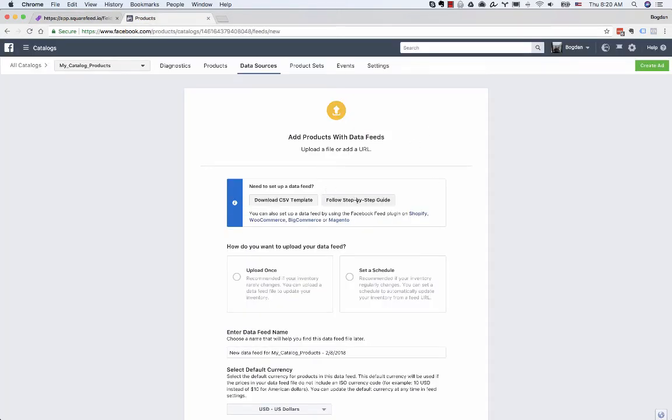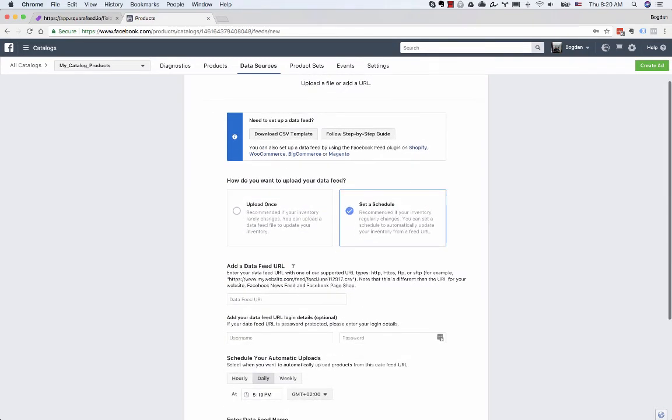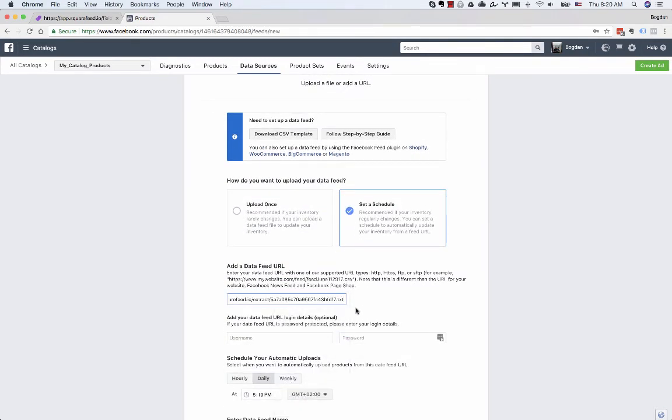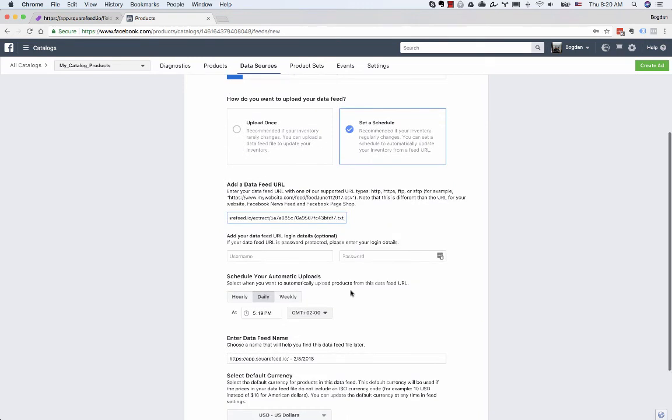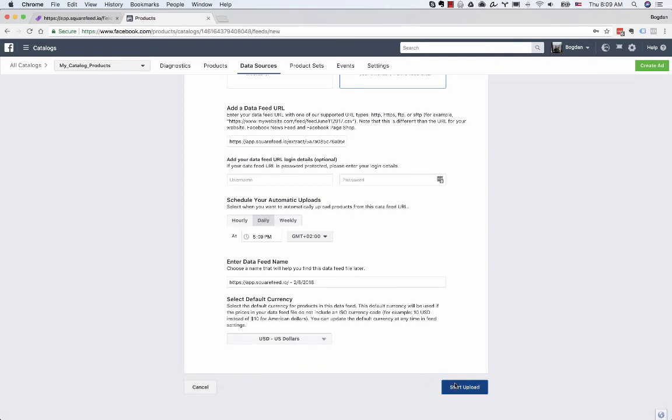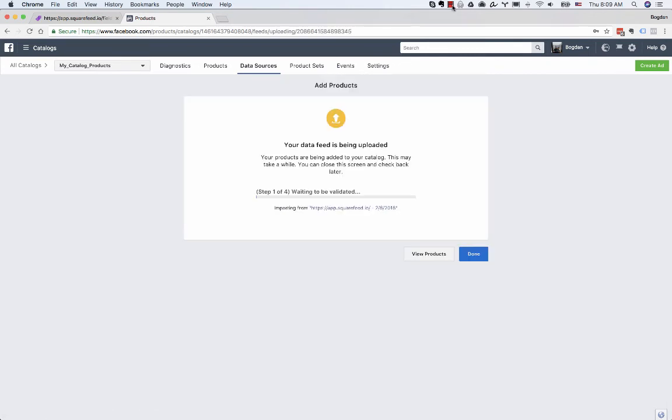You're going to click Select the Schedule and then paste in your feed URL. Make sure that your schedule is set for daily uploads and double check your currency settings. Then click Start Upload. The upload process can take anywhere between 1 to 20 minutes depending on the number of products that you have.